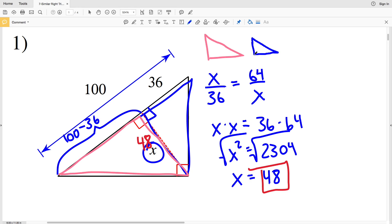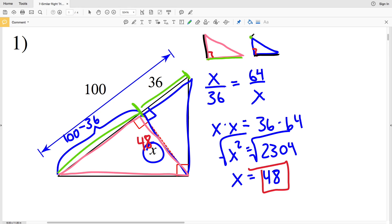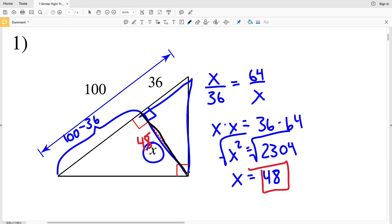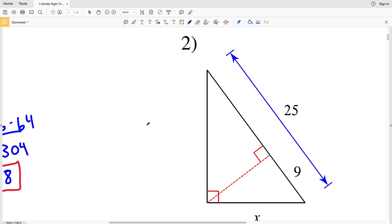Let's look at this one more time. I've redrawn the pink triangle and the blue triangle — the pink triangle is the larger one formed when we draw the altitude. In the pink triangle the altitude is the shorter side, and in the blue triangle the altitude is the longer side. That's why we set up X over some number equal to some number over X — the altitude is the longer leg in the smaller triangle but the shorter leg in the larger triangle.